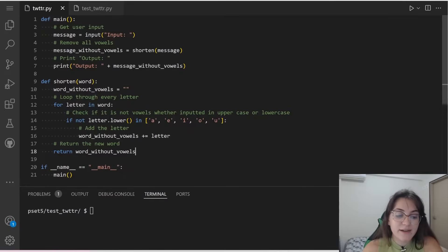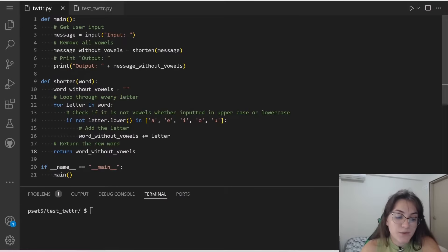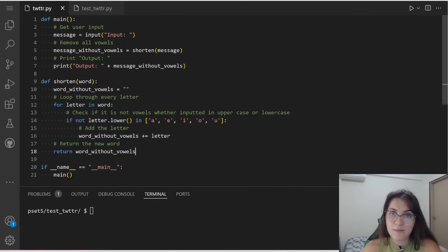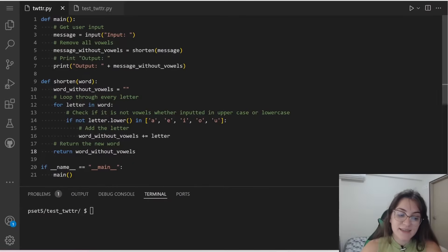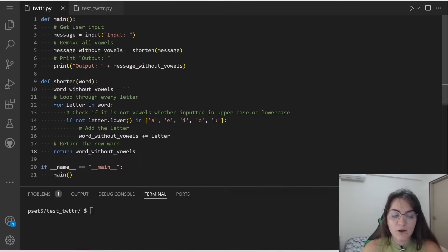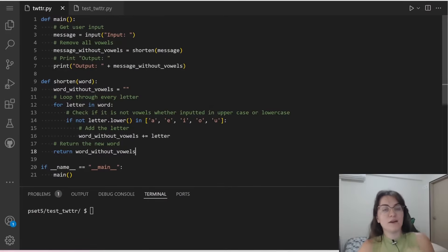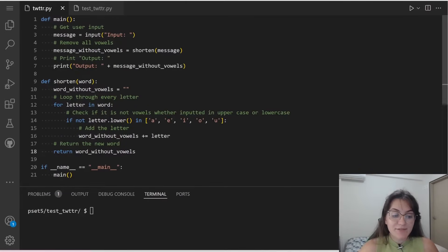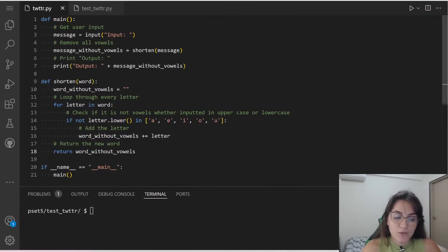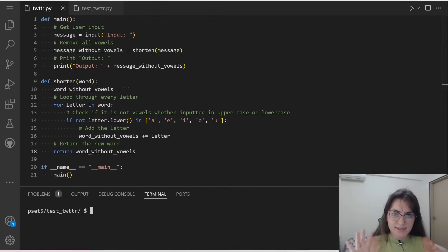So here, I just use the same code but changing some things like adding things on the main and adding things on the shorten function. Basically, we are asking the user for a message, then we are calling a function called shorten. And the shorten function will return us this message without vowels. And then we're going to print the output and the message without the vowels.